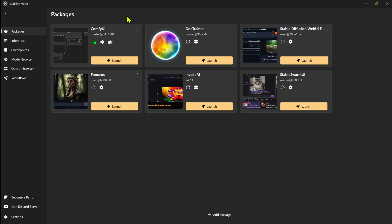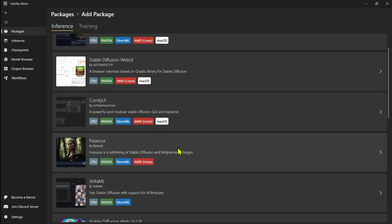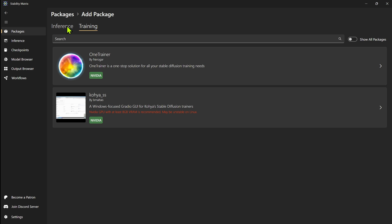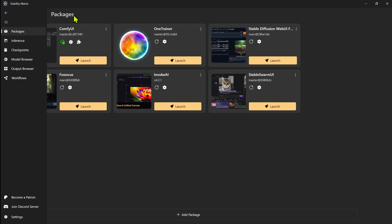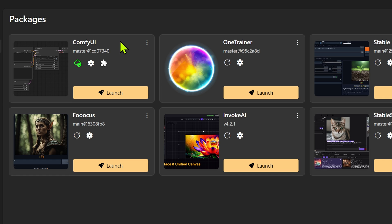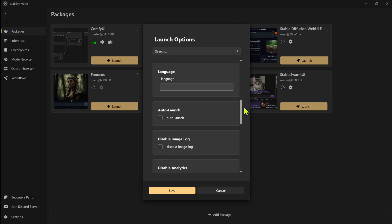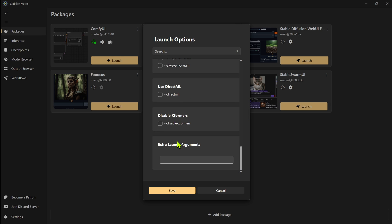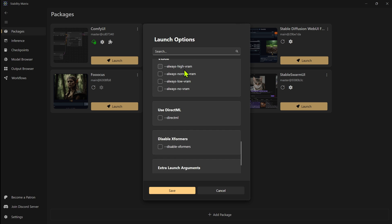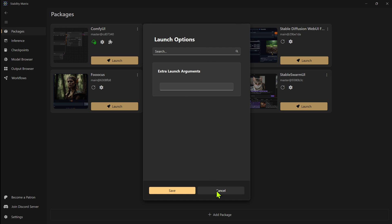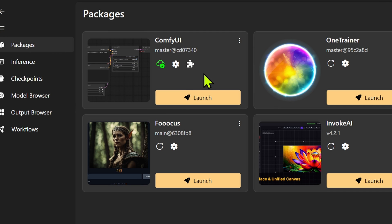Now as far as the interface for stability matrix, as you saw before, I showed you how to install a package. Now this is my standard install that I have set up. If we wanted to add the package, we go down here and we can add each package. You also do have the training ones as well. In this interface, each one of these packages will have their own tools that you can set up or extensions. So you can go into the settings, let's say for focus, and we could choose our different presets in here.